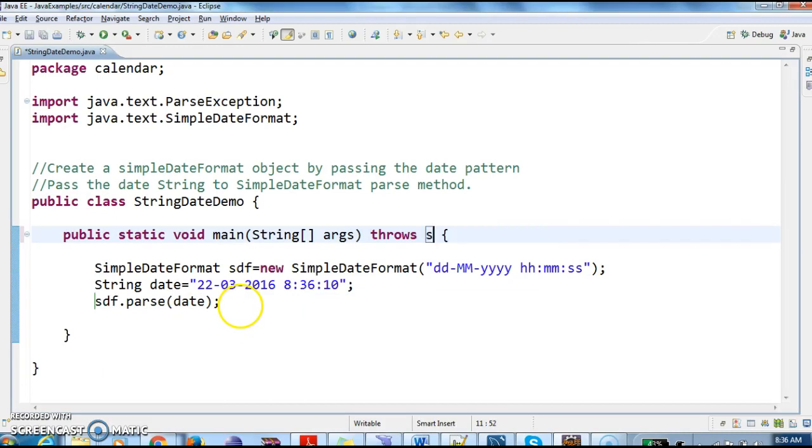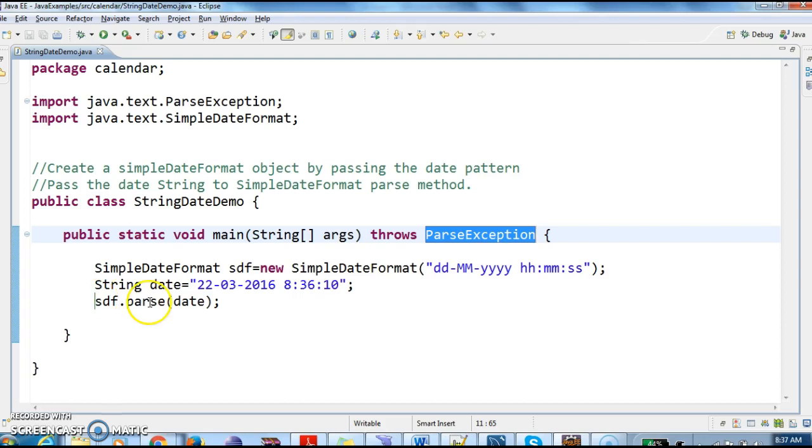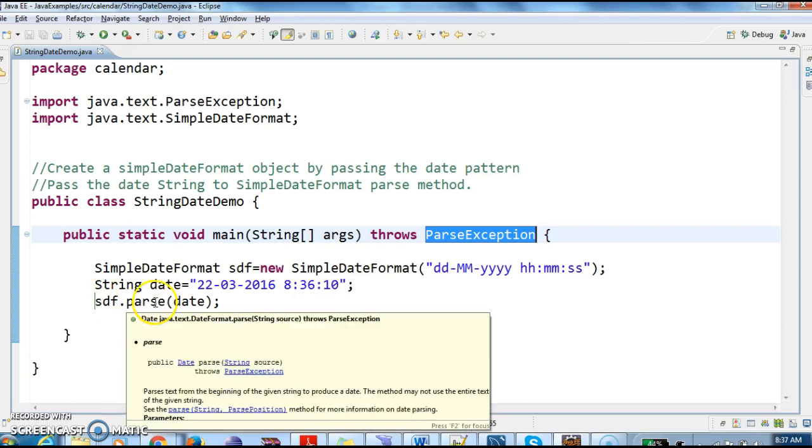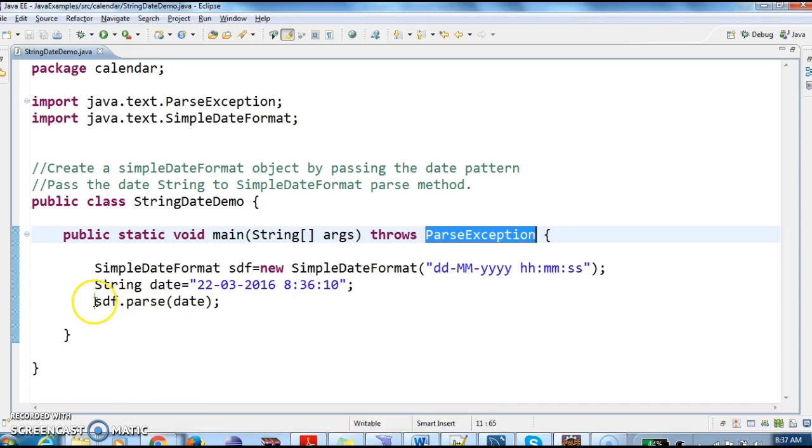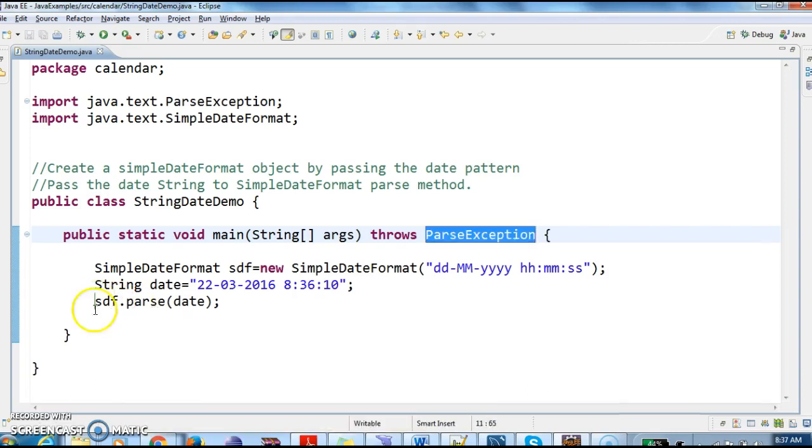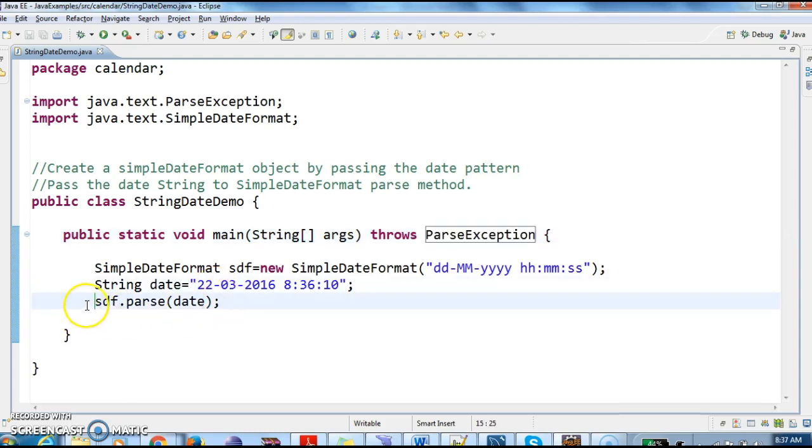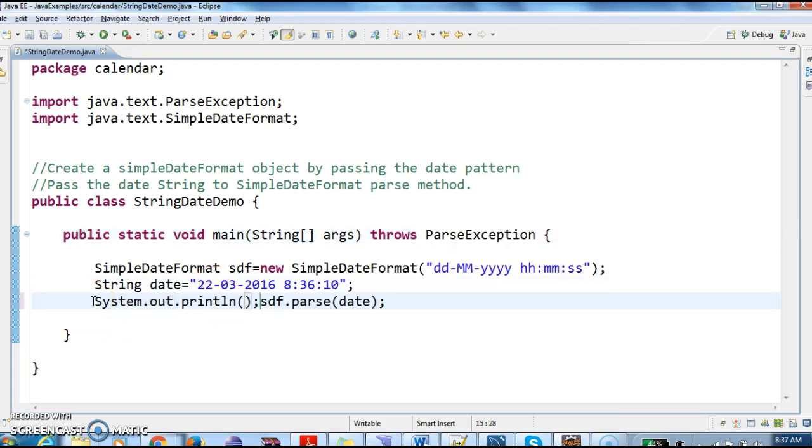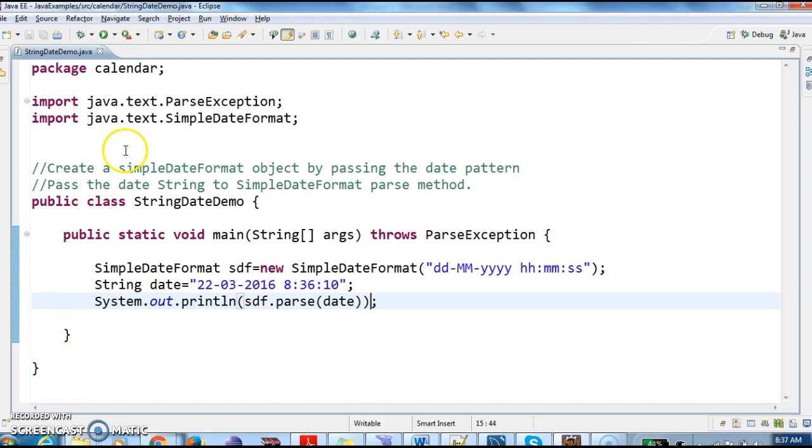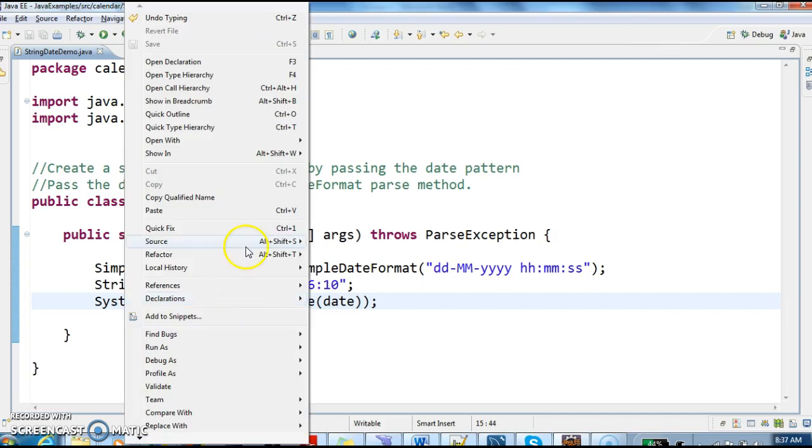So sdf.parse(date) will give the date object. Finally, we have converted the string to date object. Let's print the sdf.parse(date) which will print the date object. This is how we create it. Let's run this program and see the output.